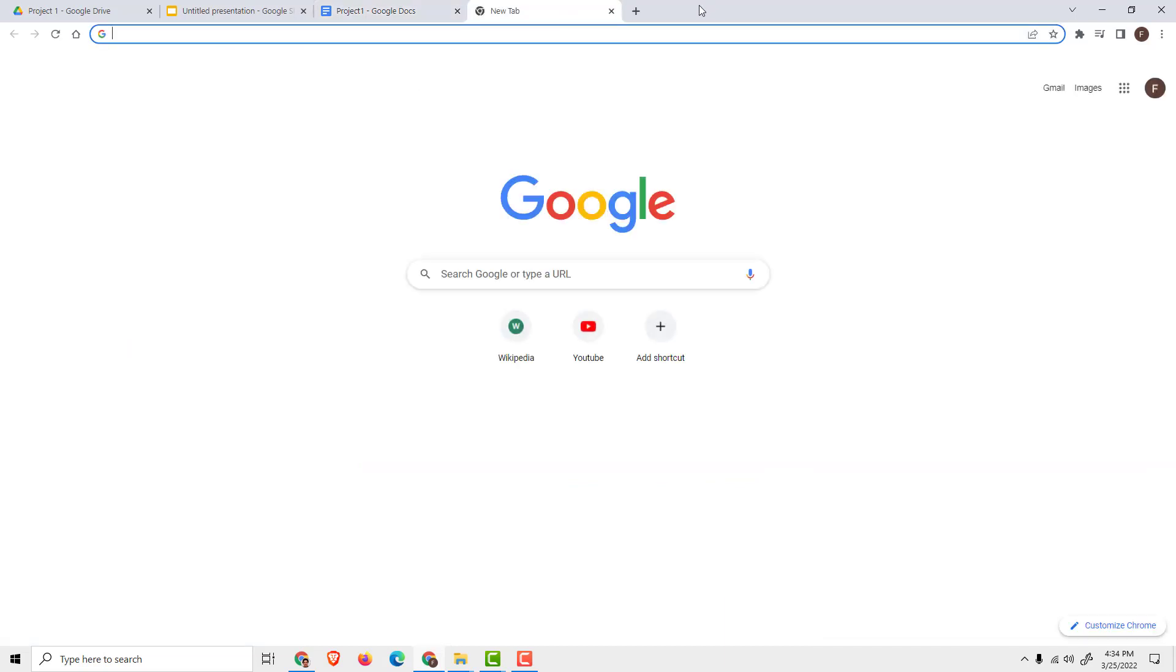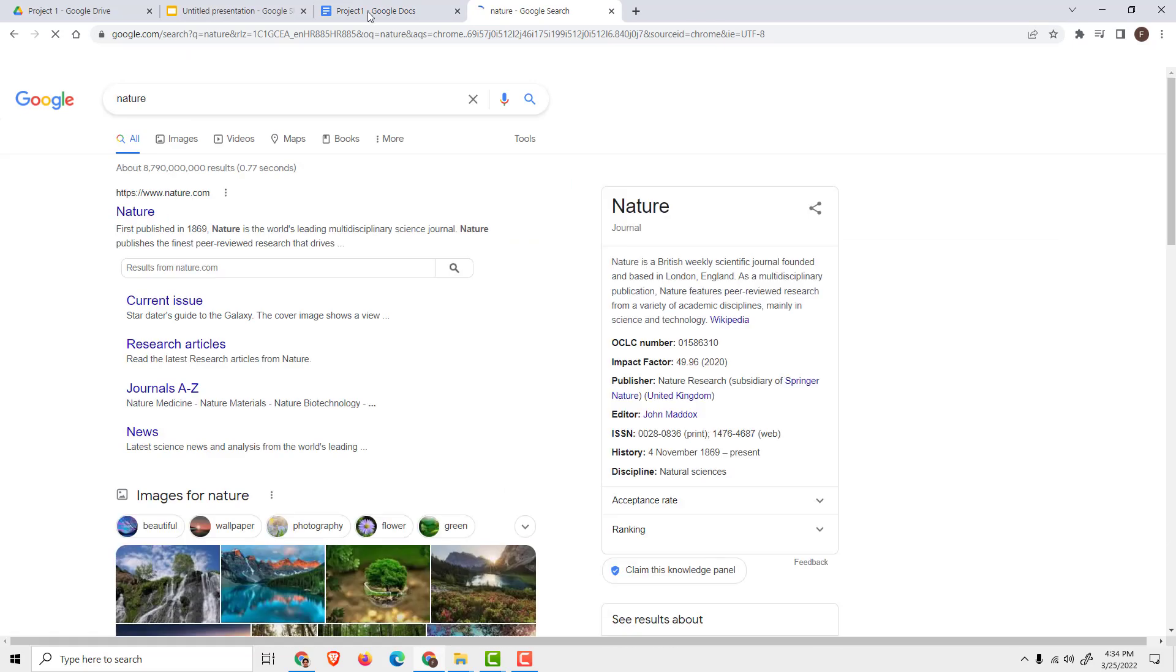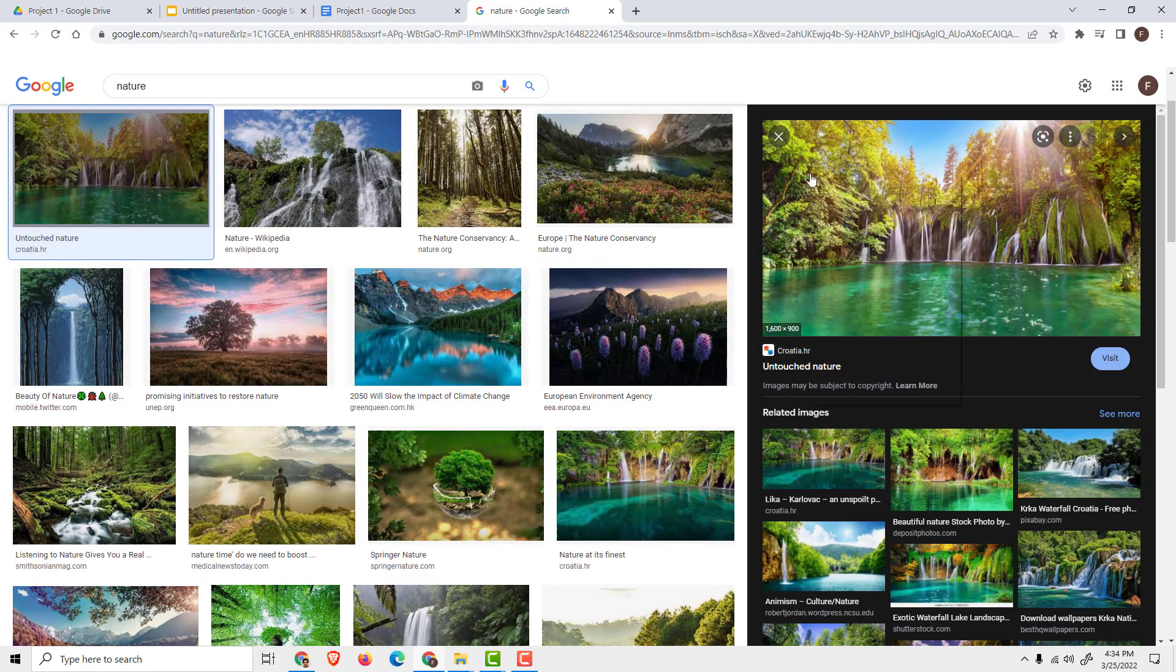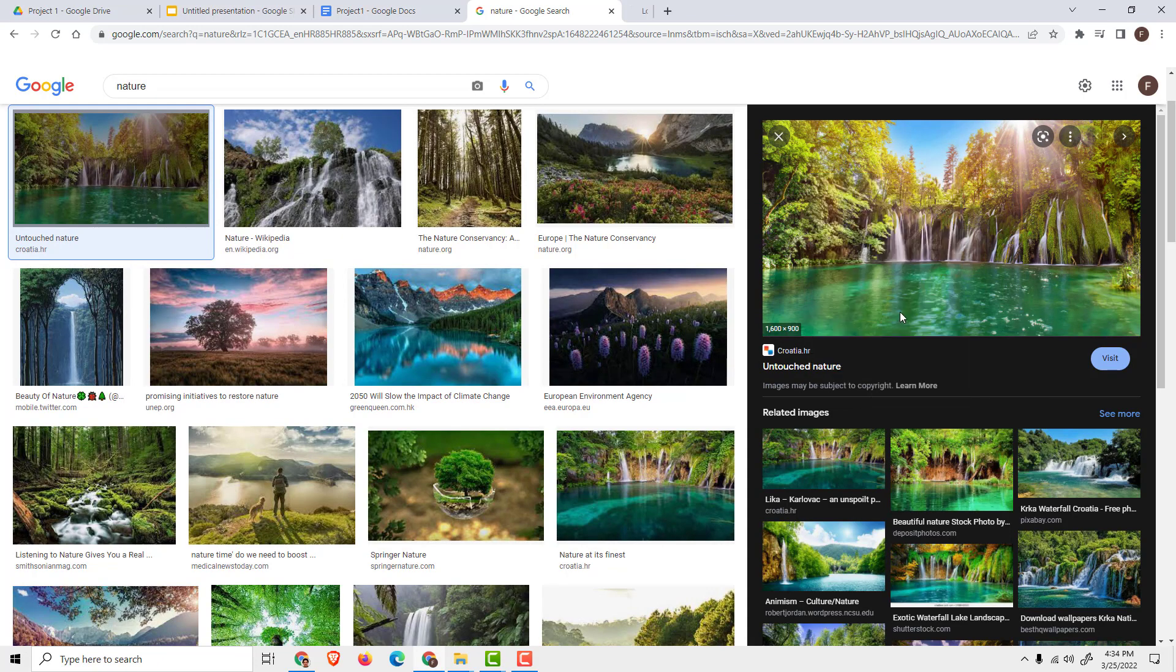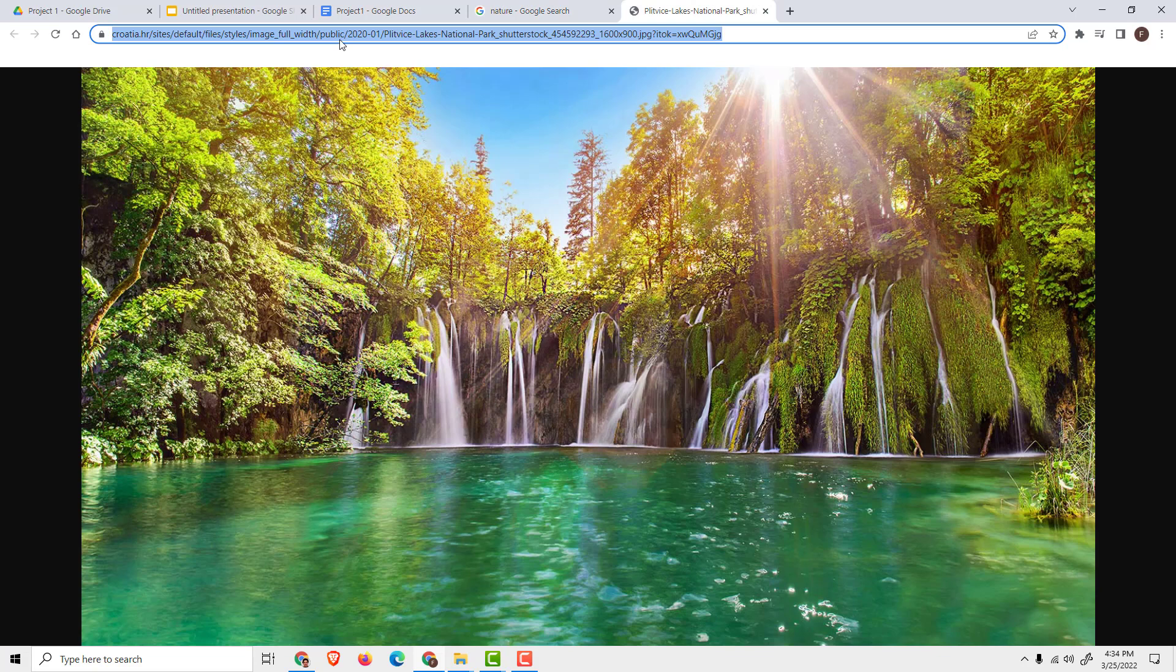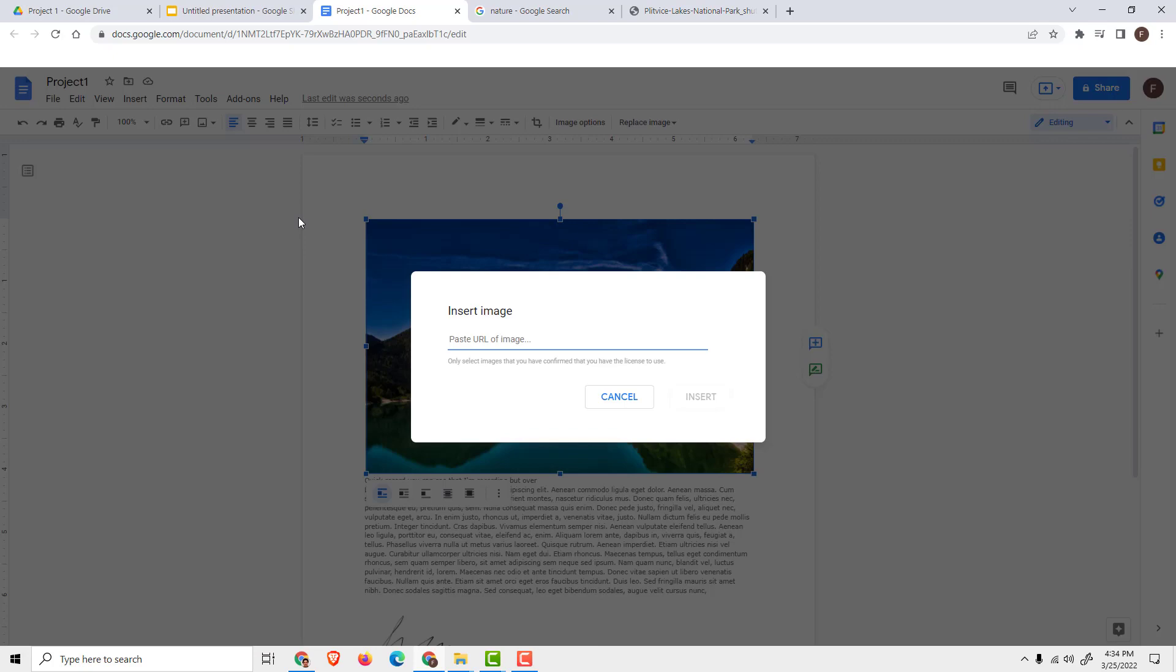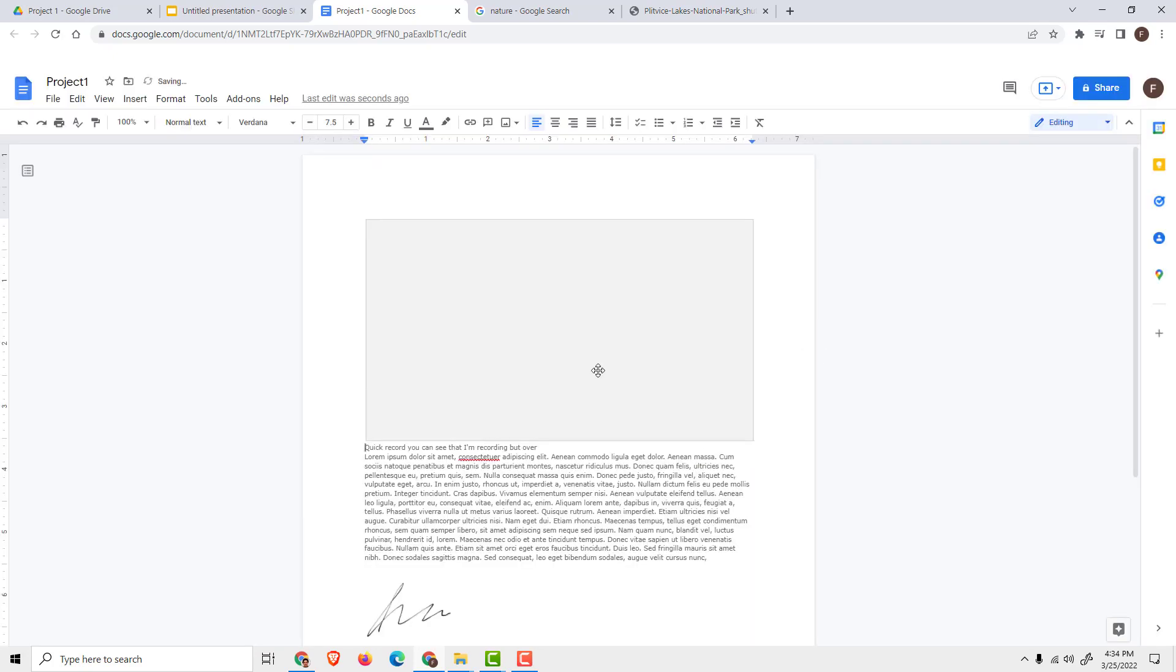If I go over here, click nature, I go to Images, I click one of the images. I can right-click on it and click open image in new tab, and just copy this link like this. And if I go to the document, Insert Image, URL, and paste the URL over here and click Insert.